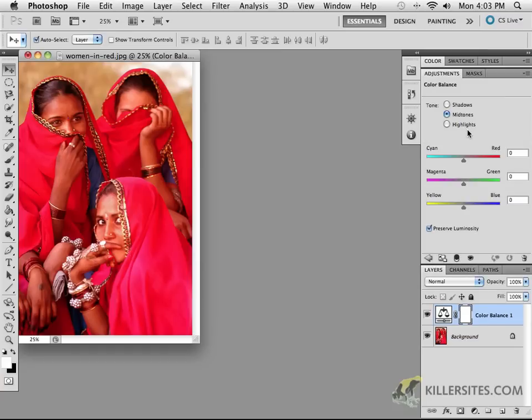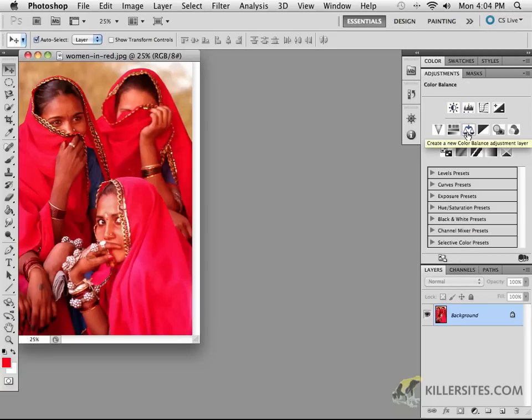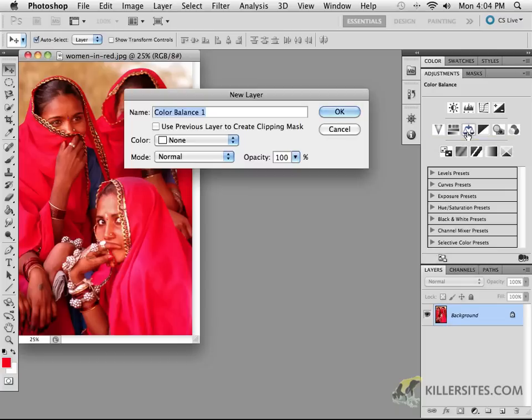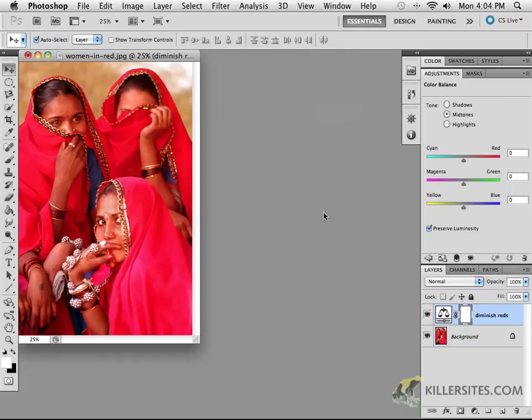There's a couple of things that we can do with that. For example, if you want to name it something else just press the Option key if you're on a Mac or the Alt key on a PC and this will open up the new layer dialog box. You can call it Color Balance One or you can give it any other name if you wish, so we can diminish the reds. And as you can see here it's just doing something along those lines.